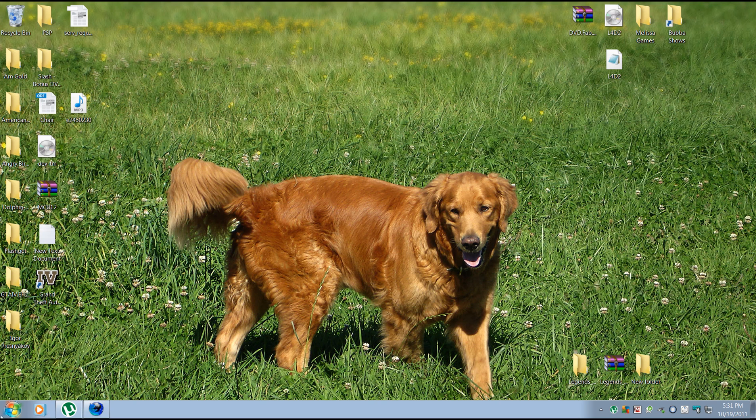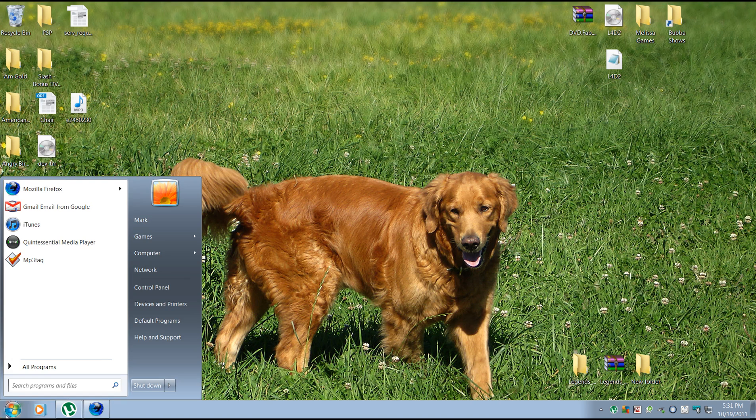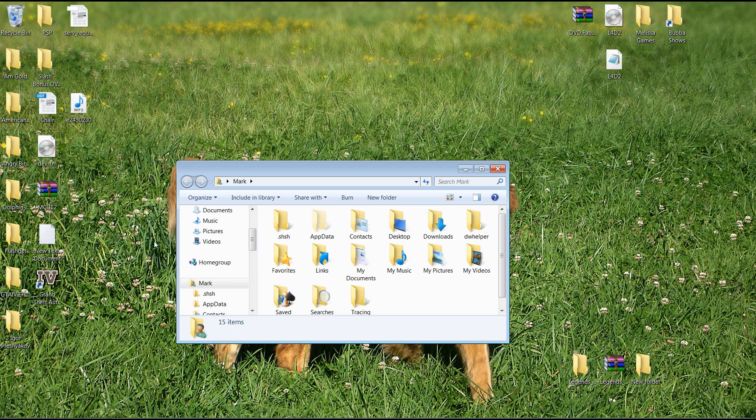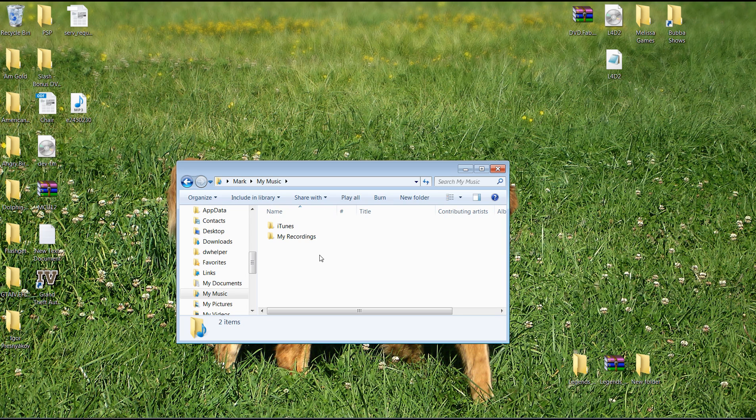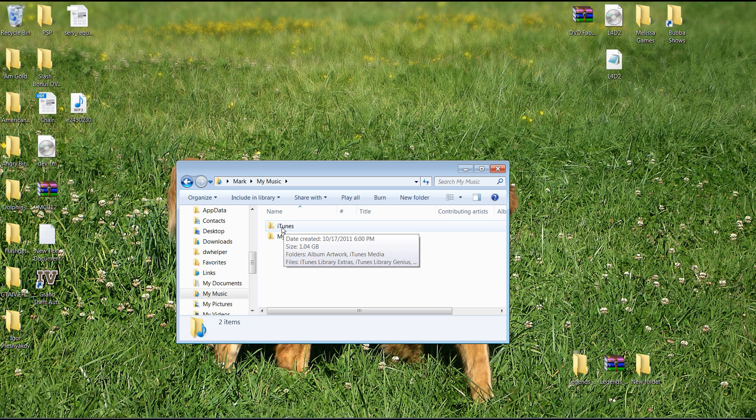If you're using Windows Vista or Windows 7, this is a step-by-step guide. Click start, click on your profile folder up here, click on your my music folder, and this is the main folder that you want to concentrate on copying over to your other machine.